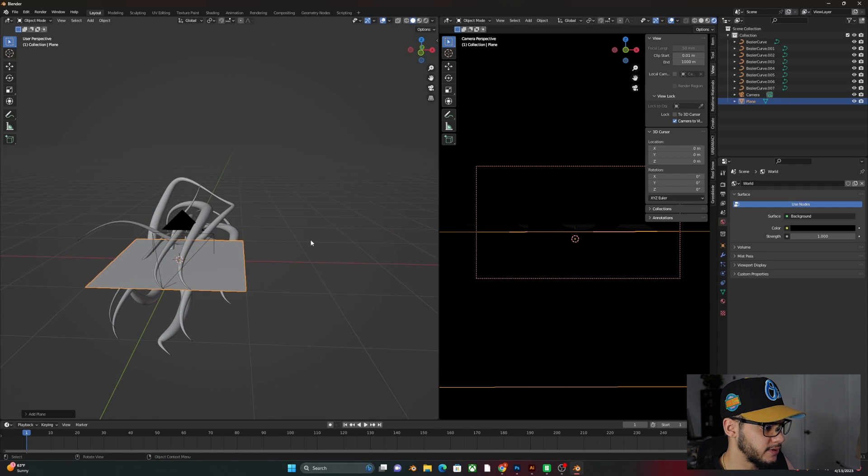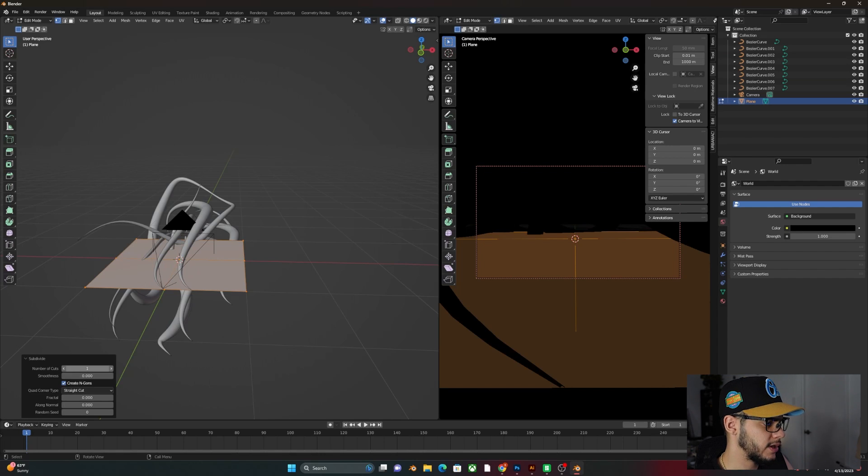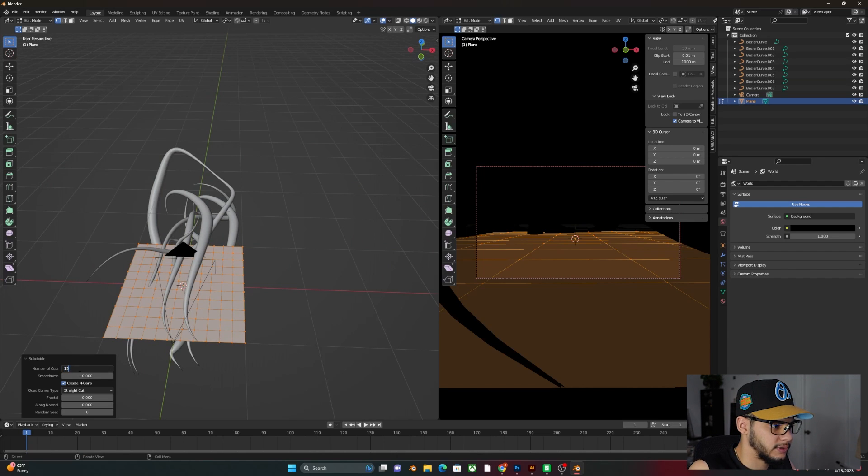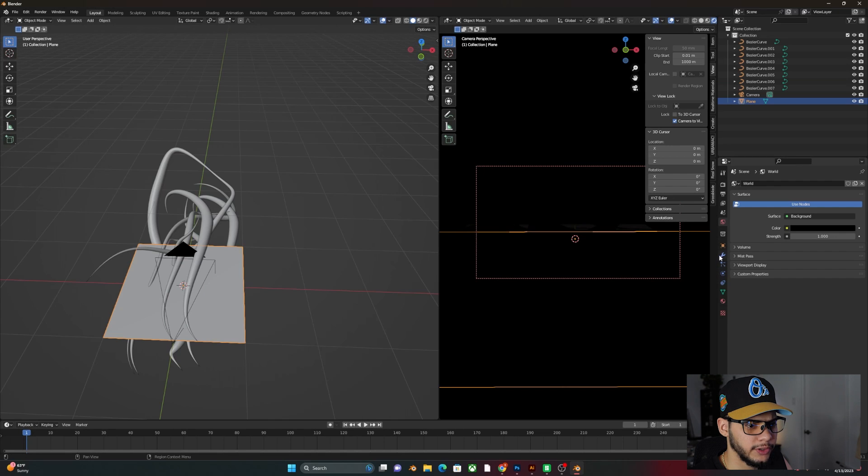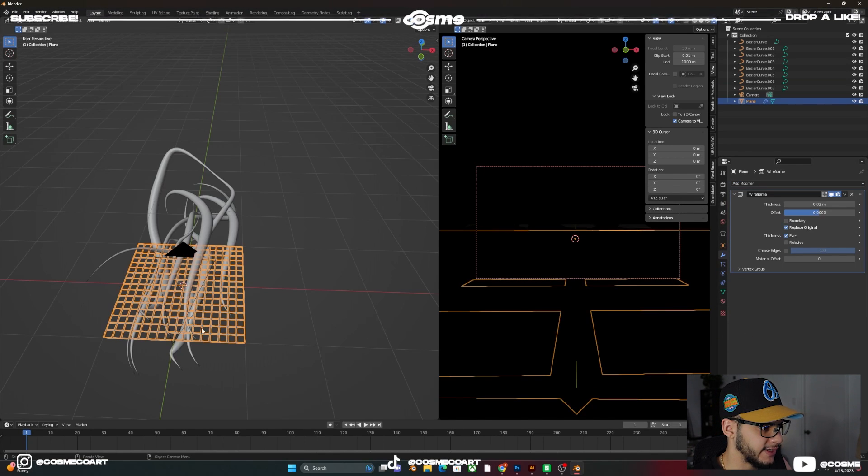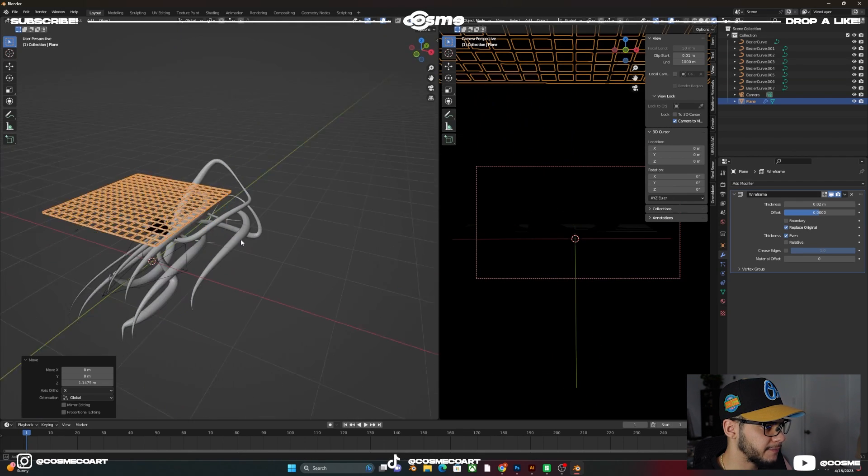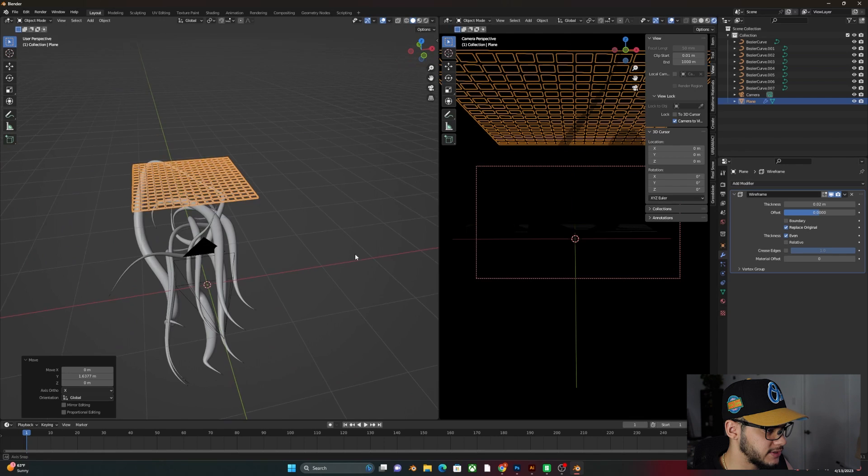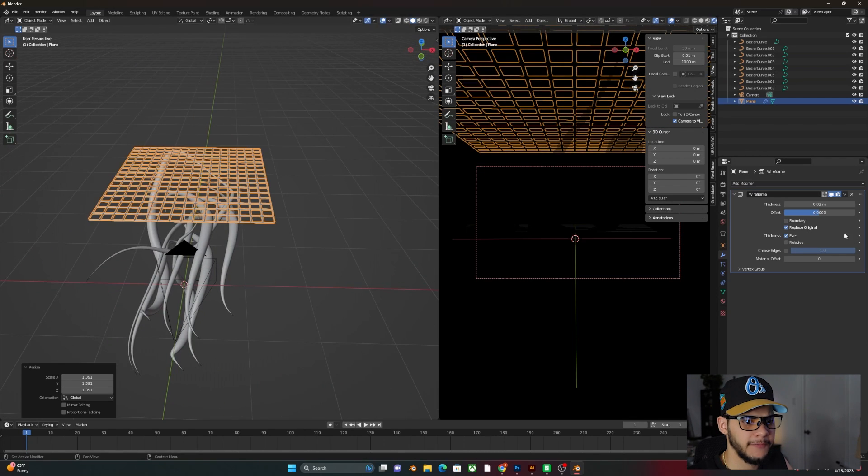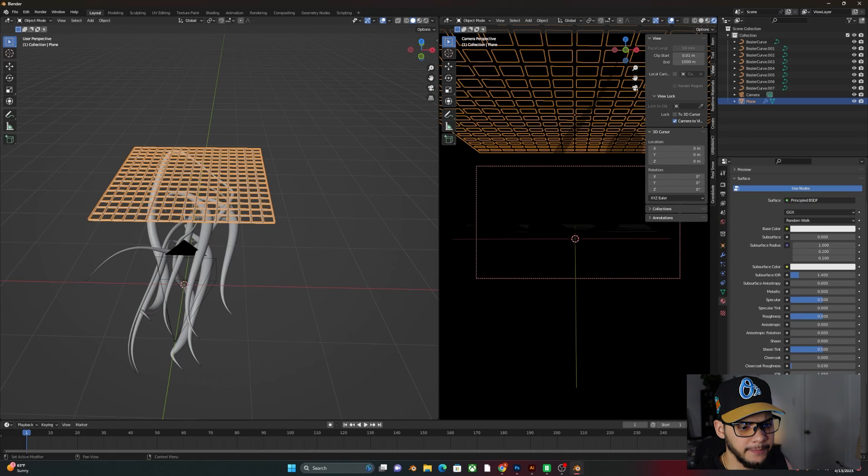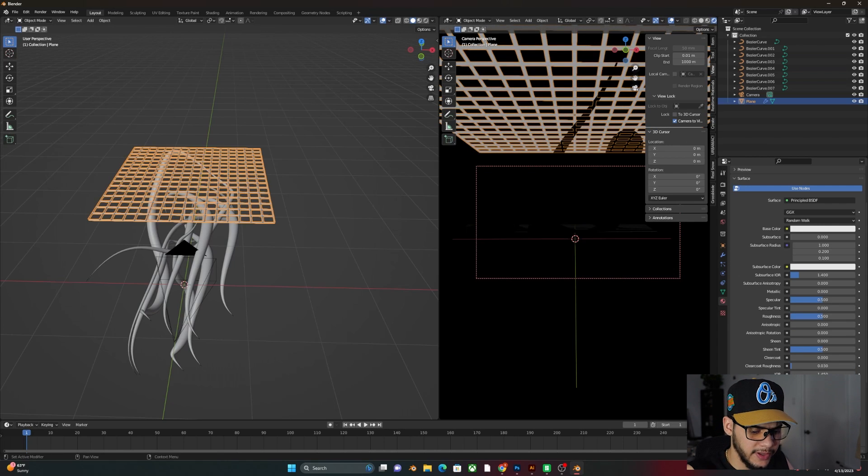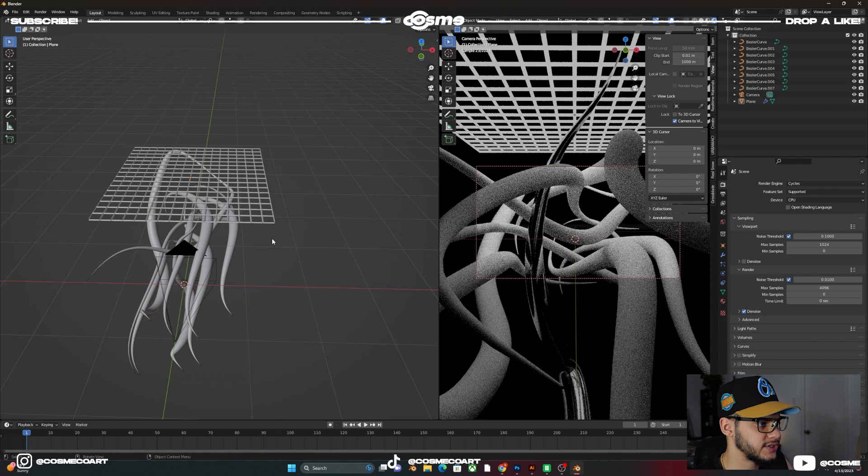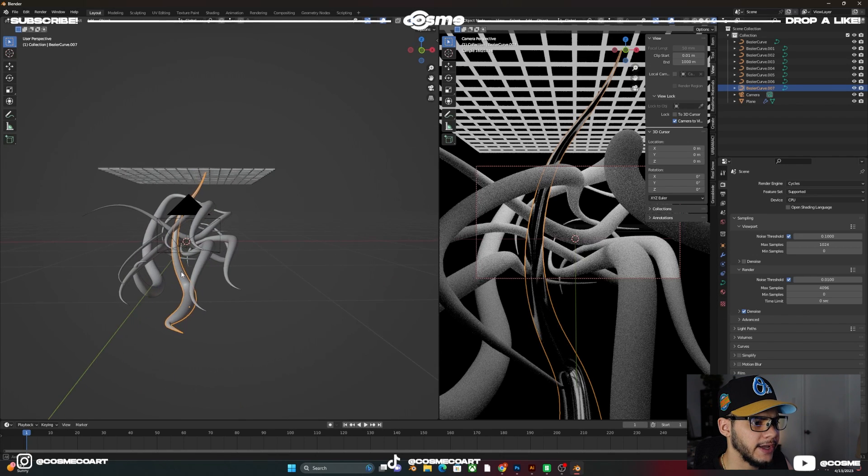And we're going to add some quick lights so that we can see what's going on. So Shift-A, we're going to add a plane. We're going to go into edit mode. Right click, subdivide. And we're going to bring this subdivide tab up to somewhere around 15. And go out of edit mode. We're going to go to the modifier tab, add a modifier, and we're going to add a wireframe modifier. GZ, we're going to bring this up somewhere around there. GY to grab it on the Y-axis. Bring it somewhere like here. Make it a bit bigger.